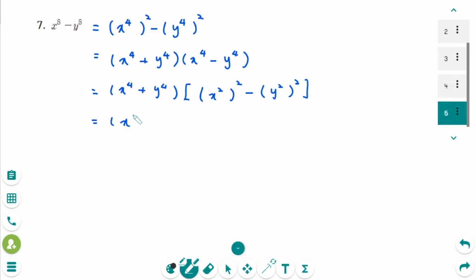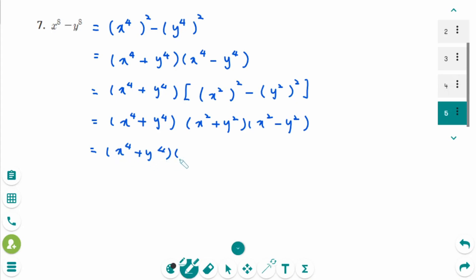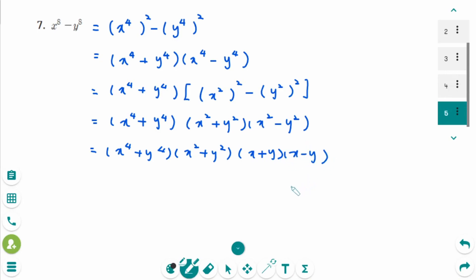Keep the first factor and apply the difference of squares again to the second: x squared squared minus y squared squared gives x squared plus y squared times x squared minus y squared. We need one more step because the last bracket is also a difference of squares. So the fully factored final answer is x to the power of 4 plus y to the power of 4, times x squared plus y squared, times x plus y, times x minus y.